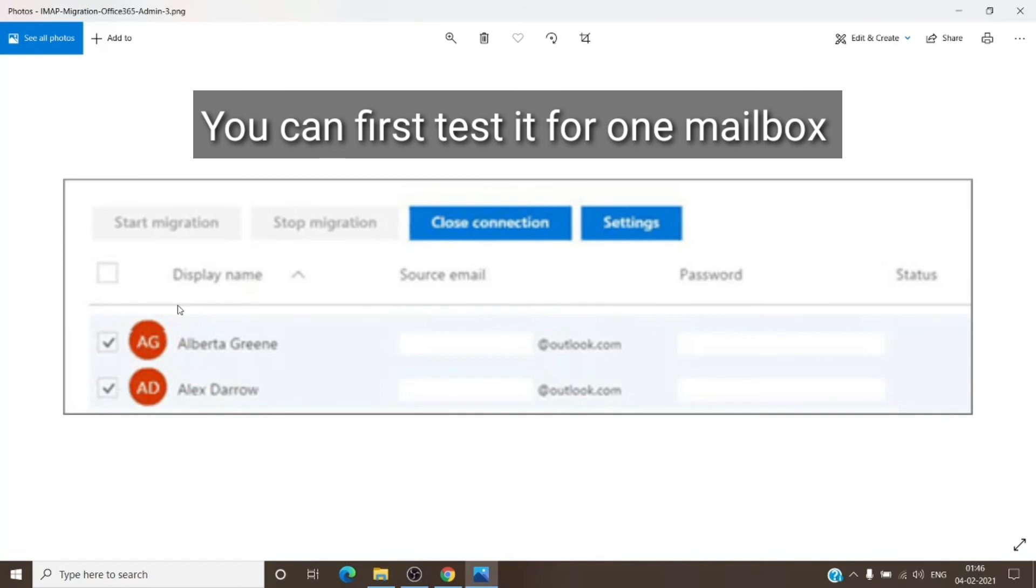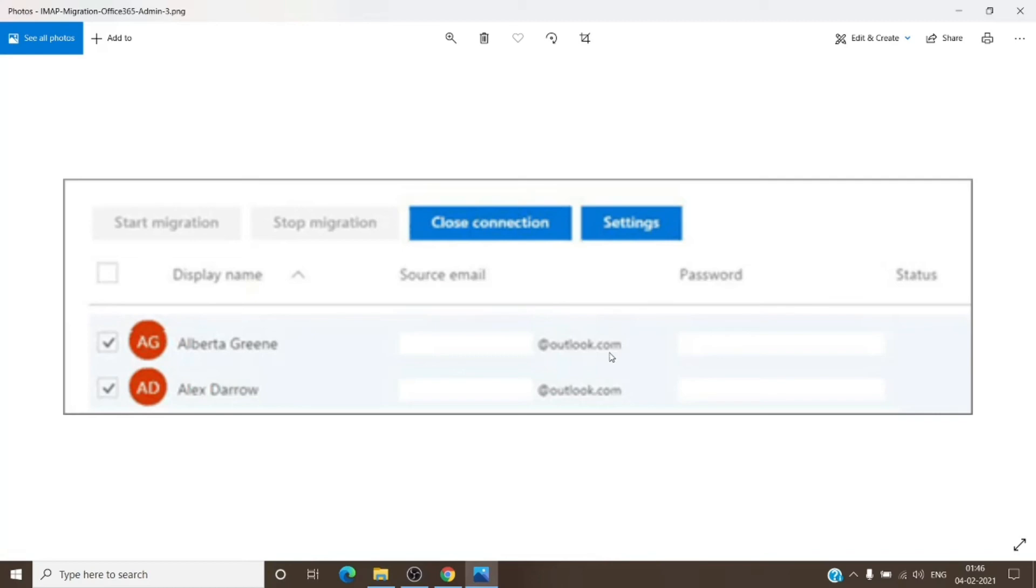Once you click on Start Migration, the migration will start. It is a long process, it will take its time. It has different stages. It will start, it will be in the start phase, then syncing phase, and then synced phase.